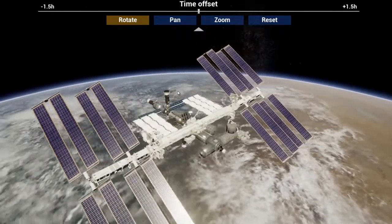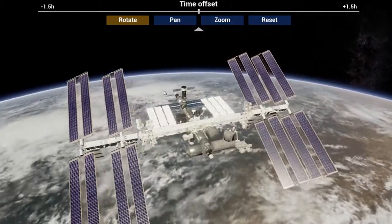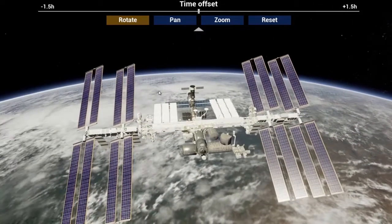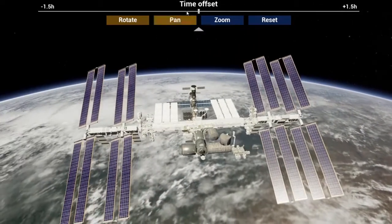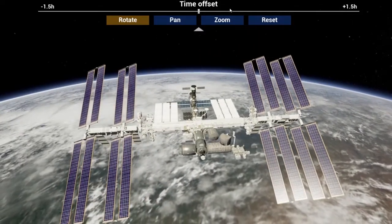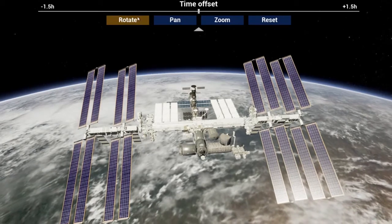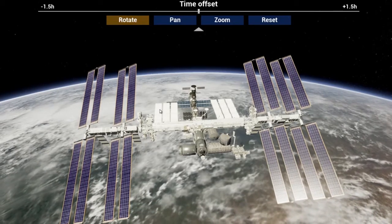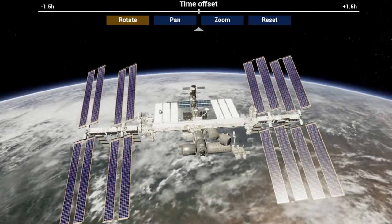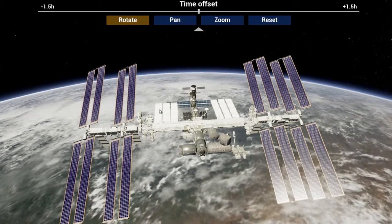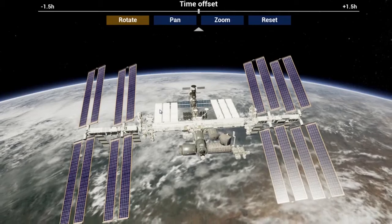Above the buttons is the Time Offset slider. The Rotate, Pan, and Zoom buttons allow the user to adjust the view of the ISS as desired.